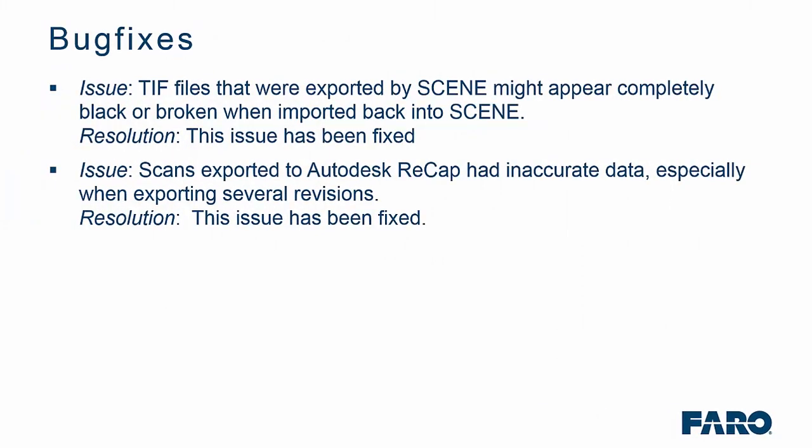There are a couple of minor bug fixes that we have made along the way, where TIF files that were exported by Faro Scene might appear completely black or broken when imported back into Scene. This has now been fixed. Also, we discovered an issue when exporting scans to Autodesk Recap, as the data was inaccurate. This has also now been resolved.